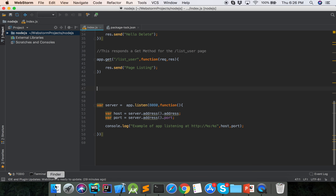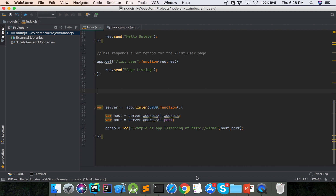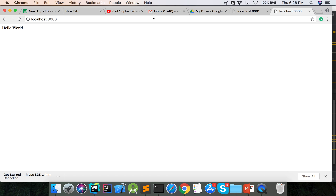Now we will run our server with node index dot js. Our server is running on port 8080. At the home page it is showing the hello world.